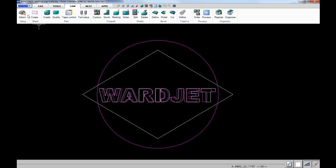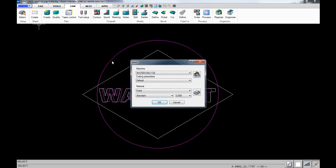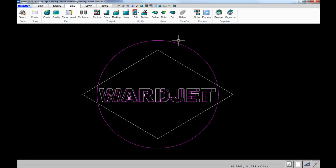I'll show you how to program this part with the advanced bevel module of iGEMS. First, we specify the material and thickness. Here we're indicating two-inch thick material.